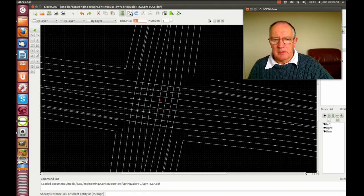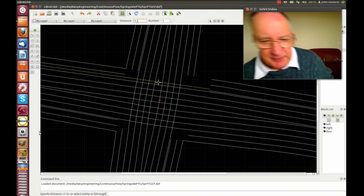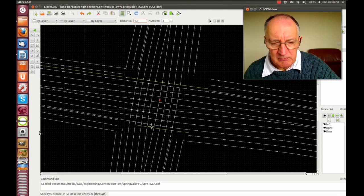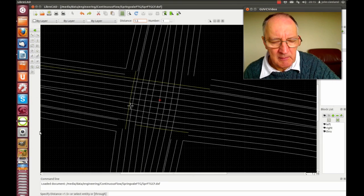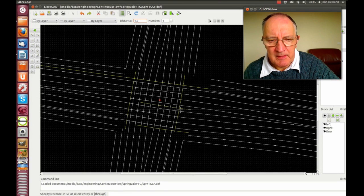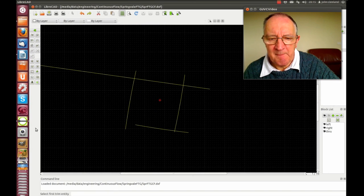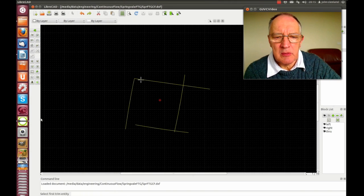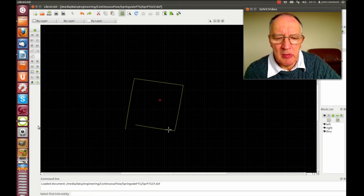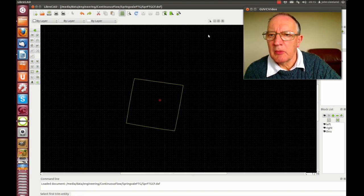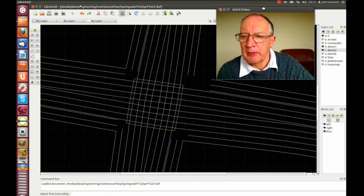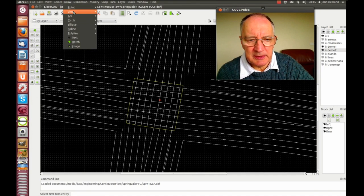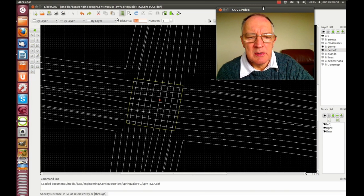Now we switch to the pedestrian layer. I've got the yellow lines — draw a line parallel, one and a half. Then trim. Turn the lines back on, draw a line parallel — three. And then a third of three for a guideline.